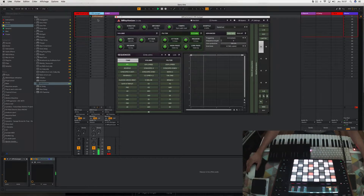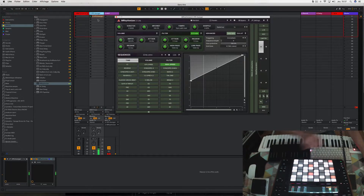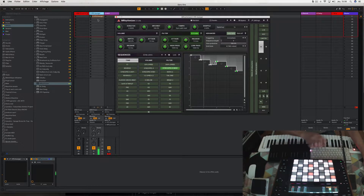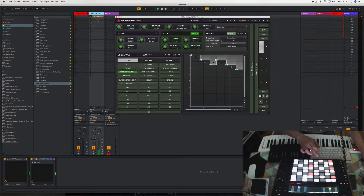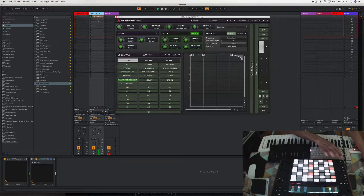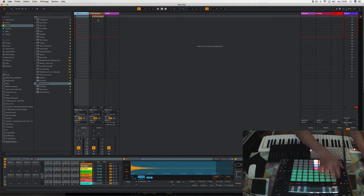And express yourself. I create a quick drum to give rhythm.